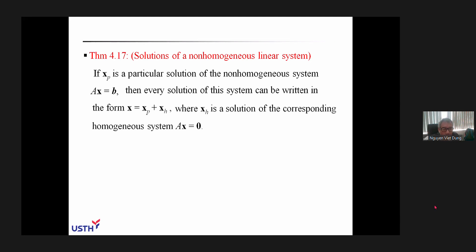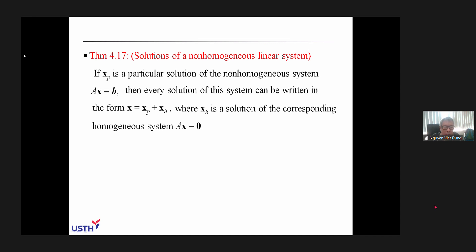Next we consider how to solve a general system of linear equations — not necessarily homogeneous, meaning the right-hand side is not obligatorily zero. The approach is: first find a particular solution xp. Then any other solution of Ax equals b has the form x equals xp plus xh, where xh is a solution of the homogeneous system Ax equals 0, which we already know how to find.